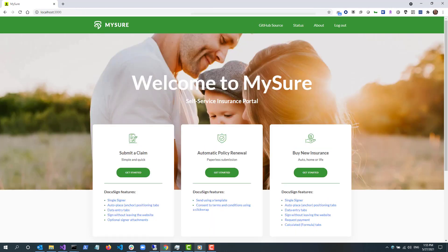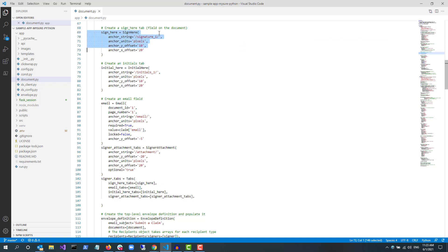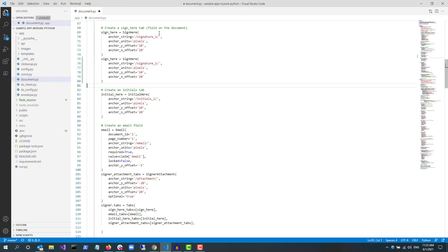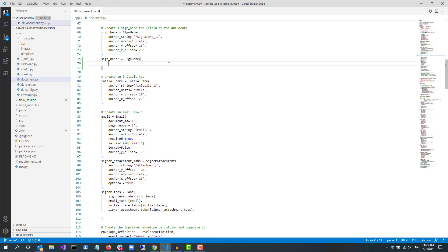Now I'll show how to add another sign here tab to the document. Find the app/document.py file and go to line 74. The sign_here variable you see here is one of the objects used to call the SDK to add a sign here tab. Copy and paste it to create a sign_here_2 variable.